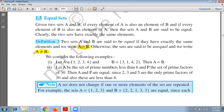Here I have some examples. First example: let A = {1, 2, 3, 4} and B = {3, 1, 4, 2}. As you can see, in both sets we have the same elements — here 1, 2, 3, 4 and here 3, 1, 4, 2. The order is different but we have the same elements in B and A, so we can say A is equal to B.